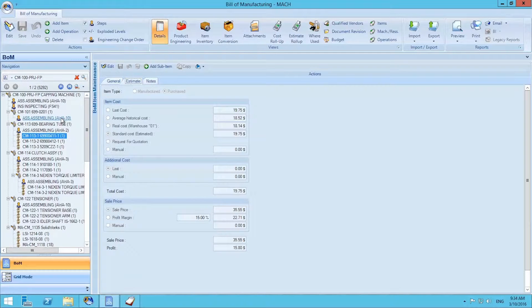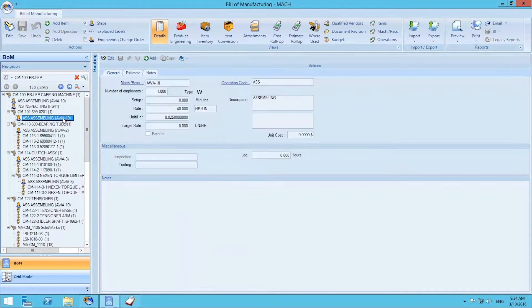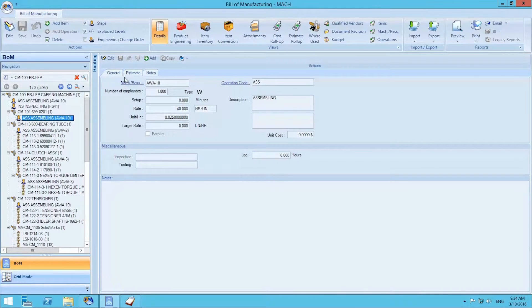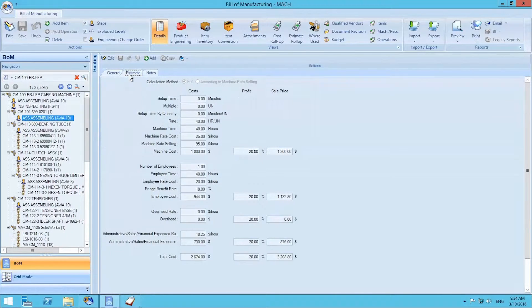The same can be done for specific steps or operations. We select the Estimate tab and can view its cost and sale price.